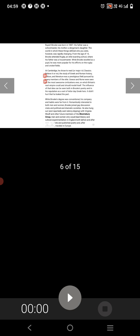At Cambridge, he chose to read classics. Believe it or not, the study of Greek and Roman history, culture and literature was a prestigious field pursued by many members of the elite. Greece and Rome were seen as the most advanced civilizations ever, on which Britain's vast empire could and should model itself. The influence of that idea can be seen both in Brooke's poetry and in his reputation as a sort of latter-day Greek hero. It did not hurt that he looked the part.